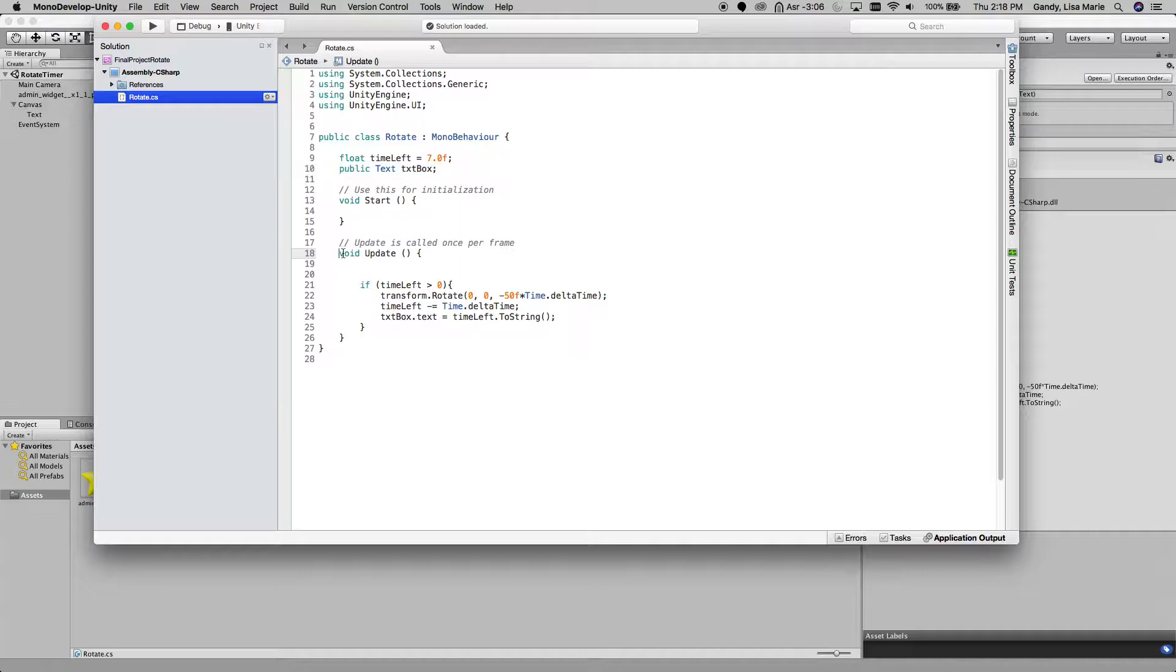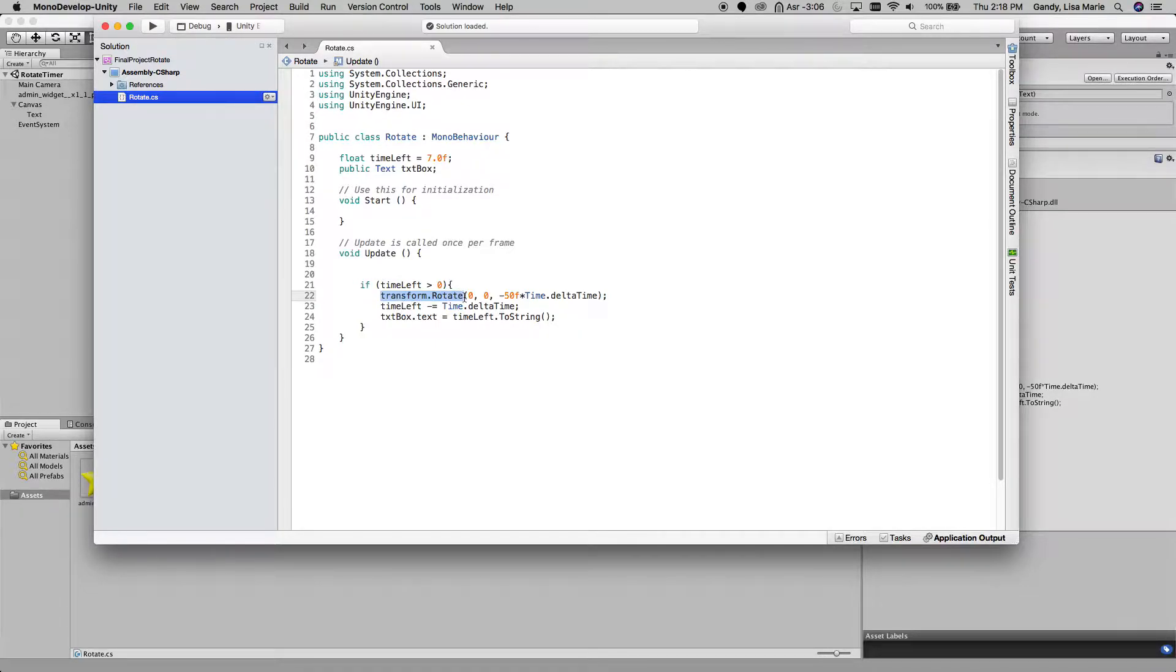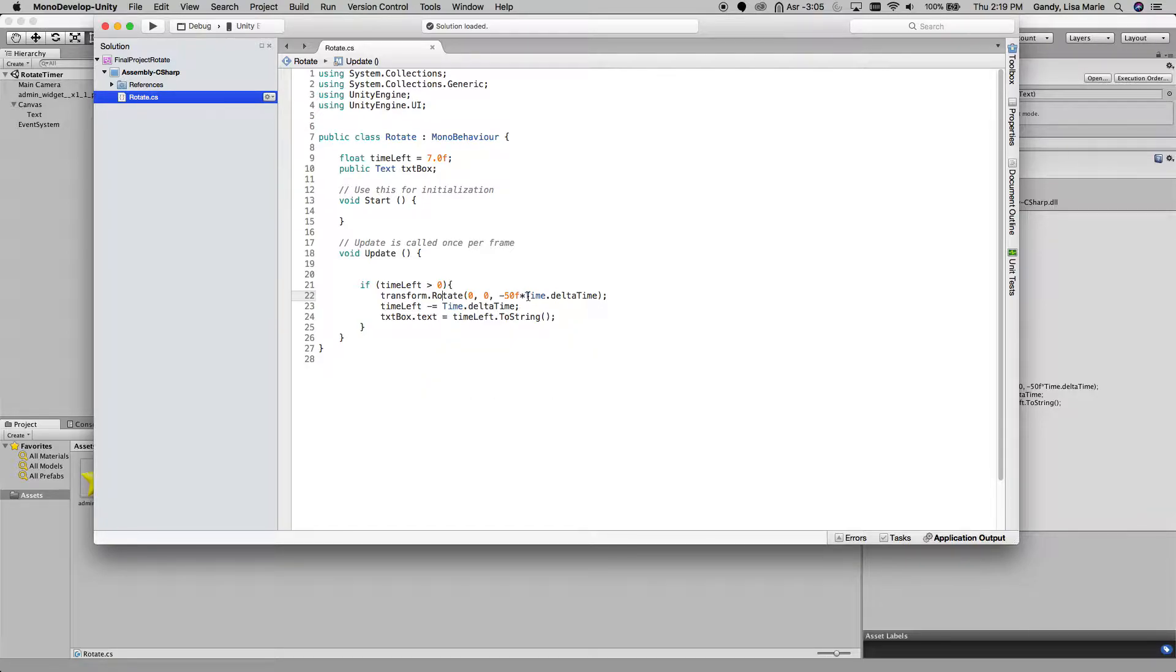In the update function, here I'm going to say if timeLeft is greater than 0, that basically means if we are within the 7 second range. Now, this script is going to be put on the star, so I'm going to transform the rotation of the star a little bit every time this update script calls.